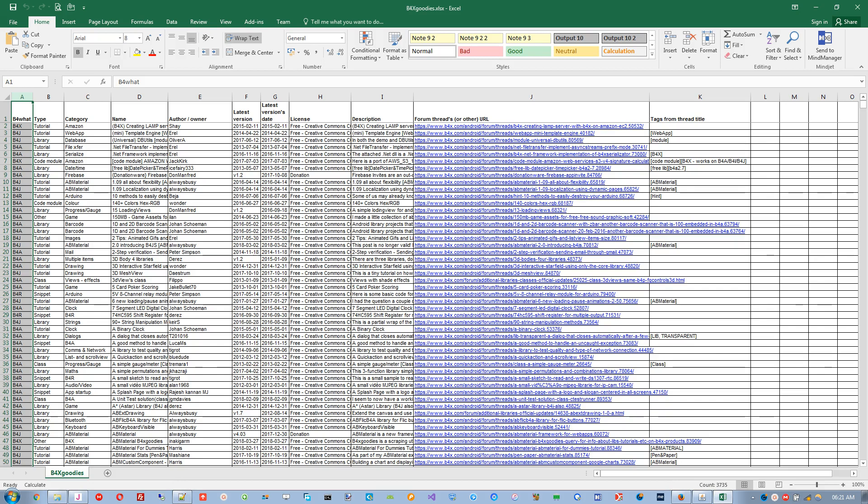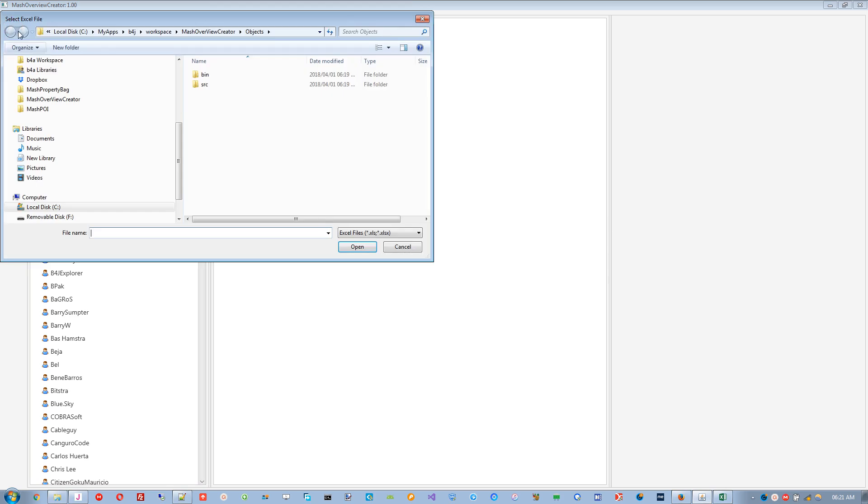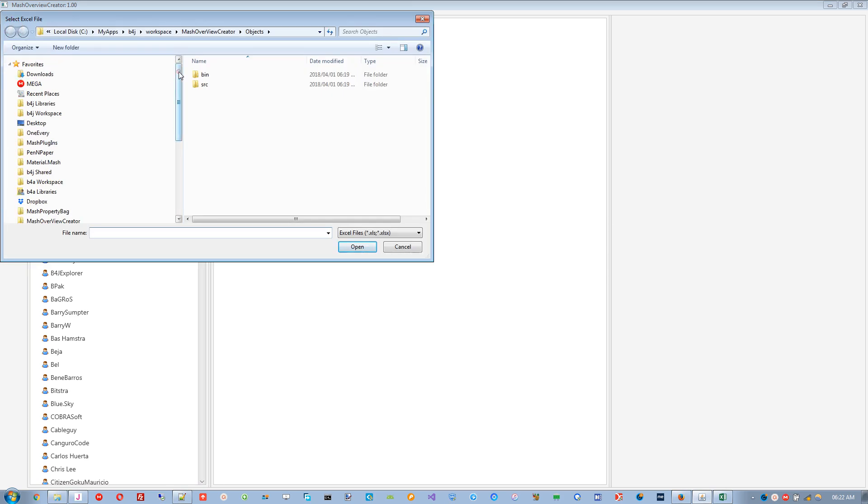The starting point for B4x Overview Creator is the B4x goodies Excel file download. This file should be saved in Excel format and imported to the Creator.